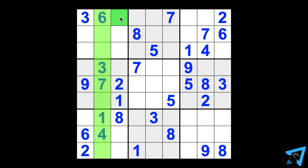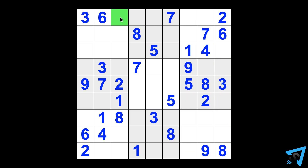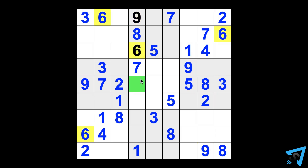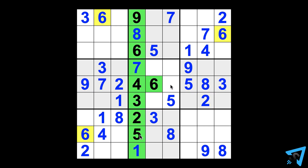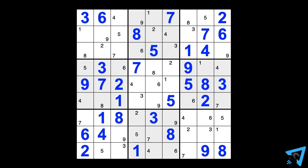Each vertical 9-square column and each horizontal 9-square row, and also alternating all the numbers 1 through 9 without any duplicates or omissions. You may only put one number in each square.